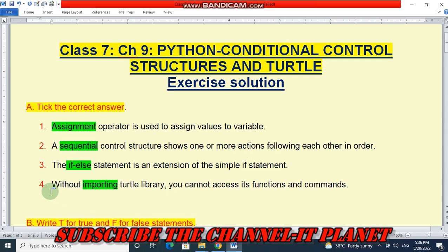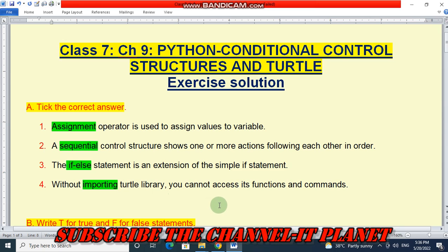Number 4: Without importing the turtle library, you cannot access its functions and commands.